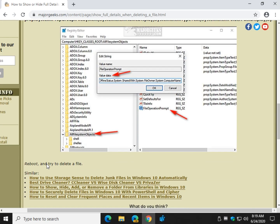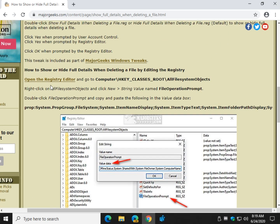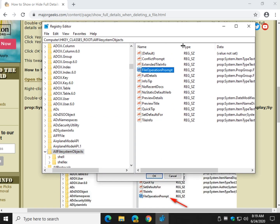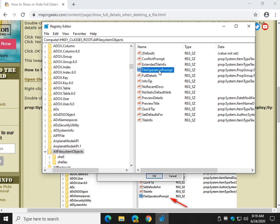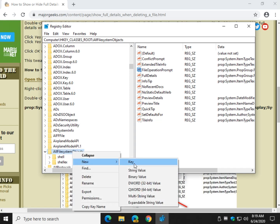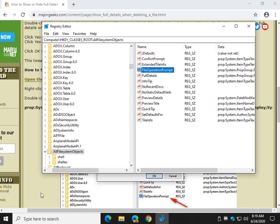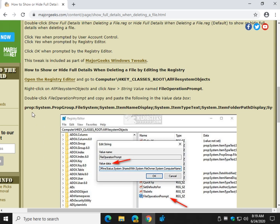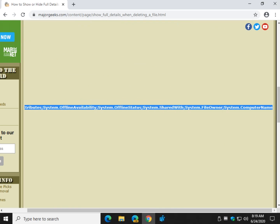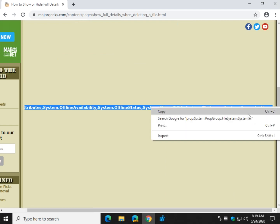You're going to need to right-click on that and do a new string value called file operation prompt, which should be here now because we used the registry file. Right there, so you'll create that with a right-click new string here. And you'll have file operation prompt. Now, you've got to copy this long thing here.